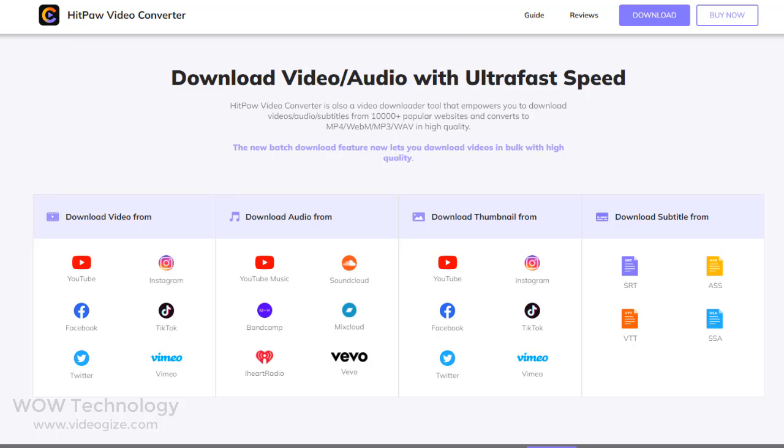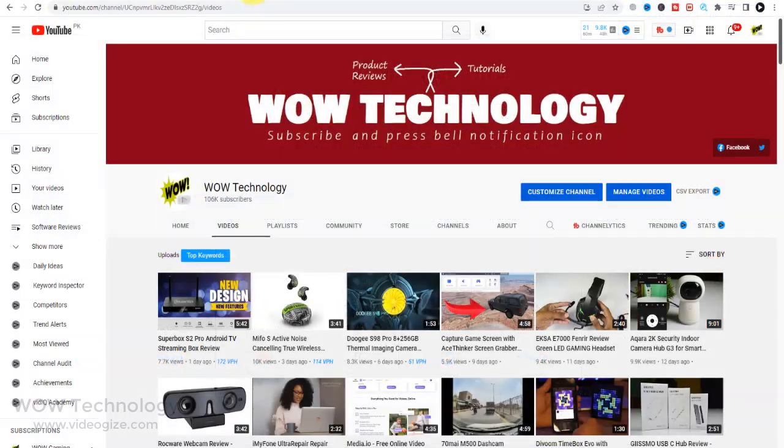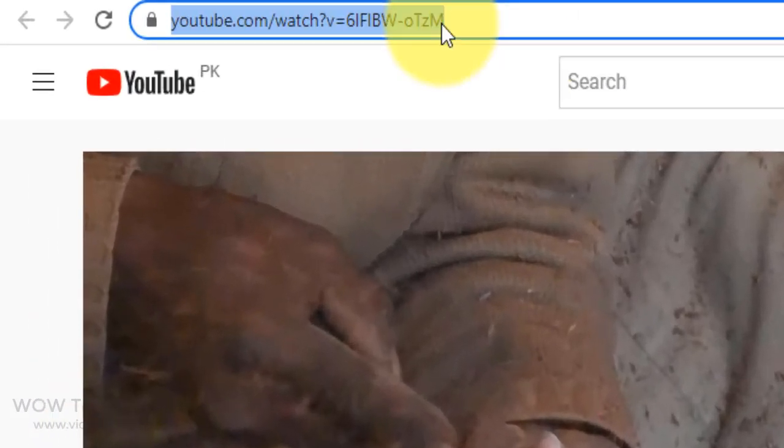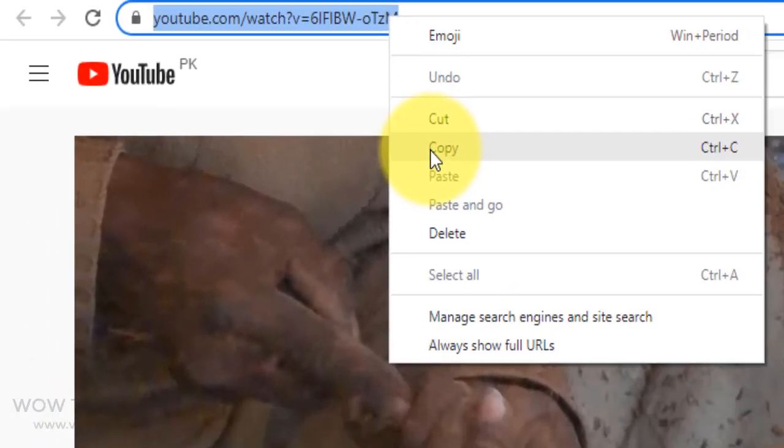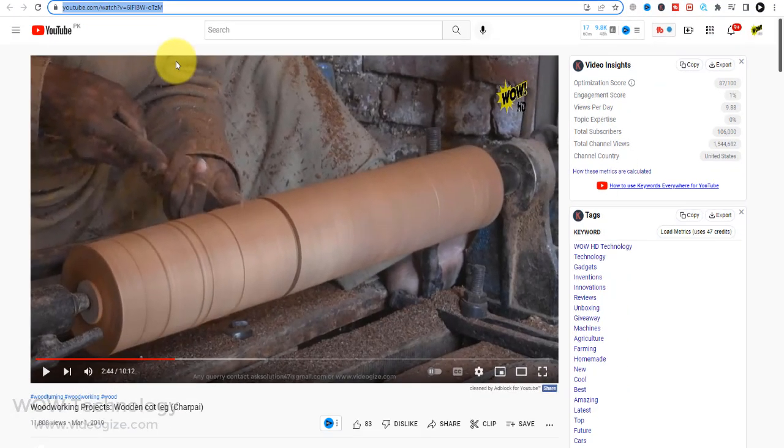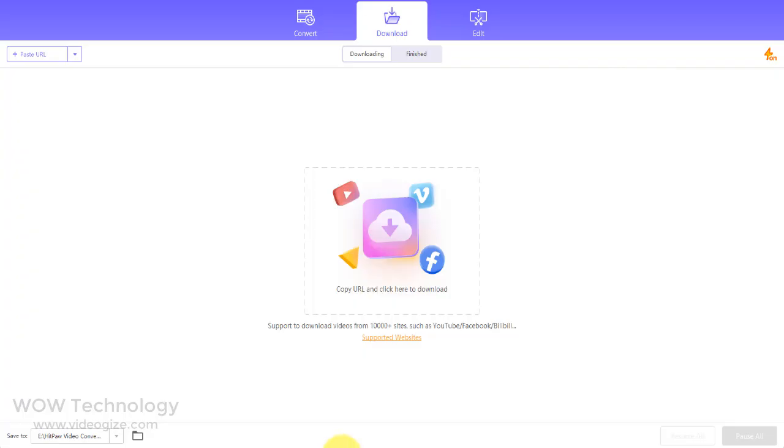Hitpaw Video Converter supports downloading videos from all popular websites such as YouTube, Facebook, and more than 10,000 plus websites. Just copy the URL of the video that you want to download and paste it here.